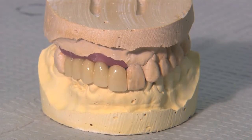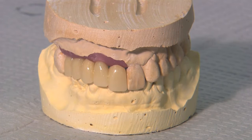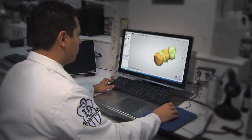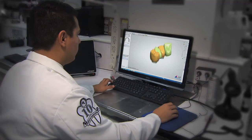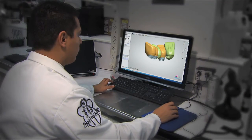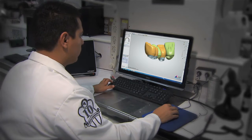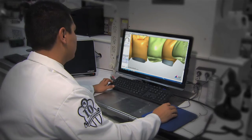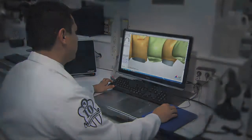All of the steps taken to produce this five-unit BioTemps bridge help ensure an ideal prosthetic outcome for the final restoration. The versatility of CAD-CAM technology and layered PMMA makes this approach suitable for single-tooth, multi-unit, or full-arch cases.